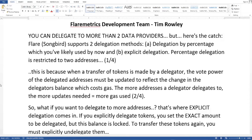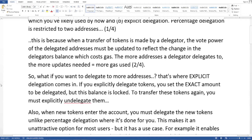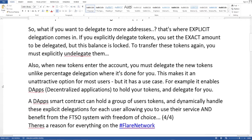Percentage delegation is restricted to two addresses. This is because when a transfer of tokens is made by a delegator, the vote power of the delegated addresses must be updated to reflect the change in the delegator's balance, which costs gas. The more addresses a delegator delegates to, the more updates needed, which equals more gas used.